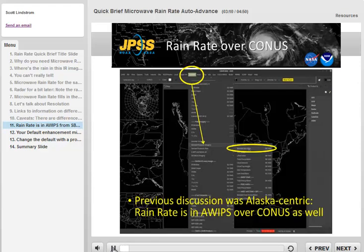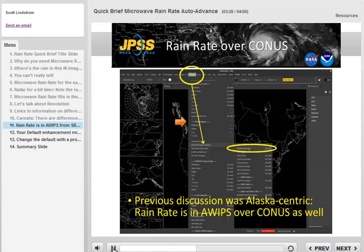The previous slides have used data over Alaska, where a direct broadcast antenna can process rain rate for the many polar passes available, and the data can flow quickly into AWIPS. Over CONUS, rain rate is also available via the SBN. It's under the satellite menu, under POES imagery, then derived product imagery and blended rain rate.